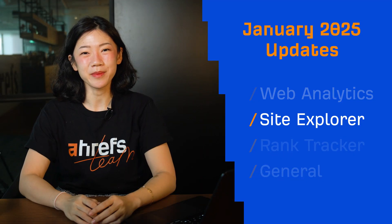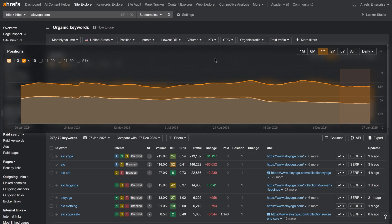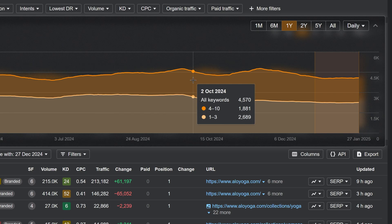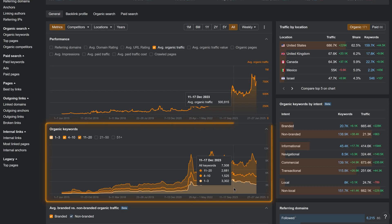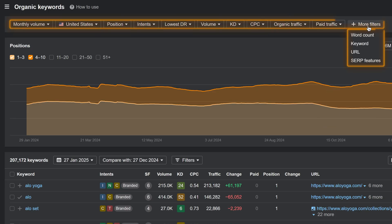Moving on to Site Explorer. The organic keywords report now features a position chart that shows keyword distribution by position over time. This lets you easily track the movements and performance of keywords by popular ranking groups. This chart is already in the overview, but now you can access all the filters with it to slice your data even more.